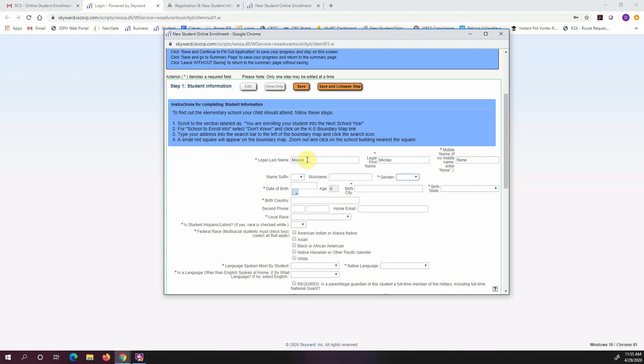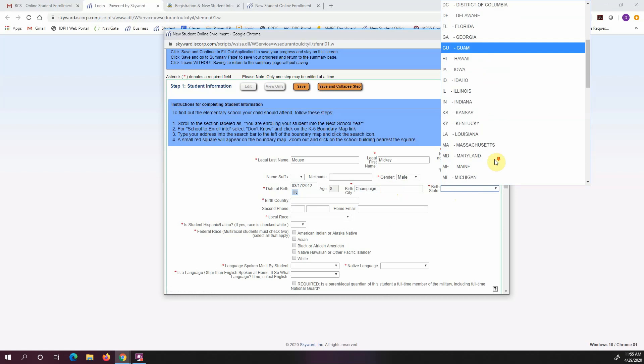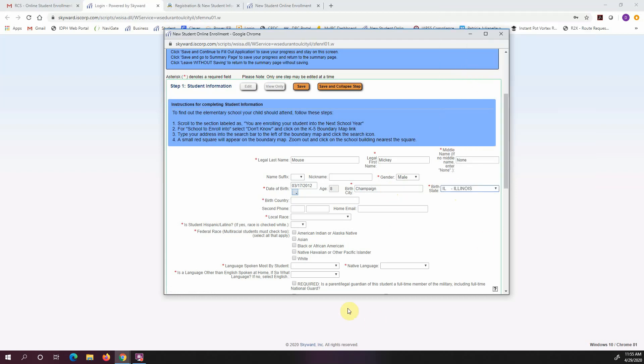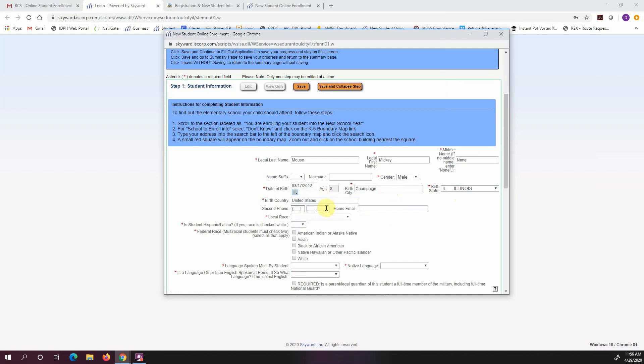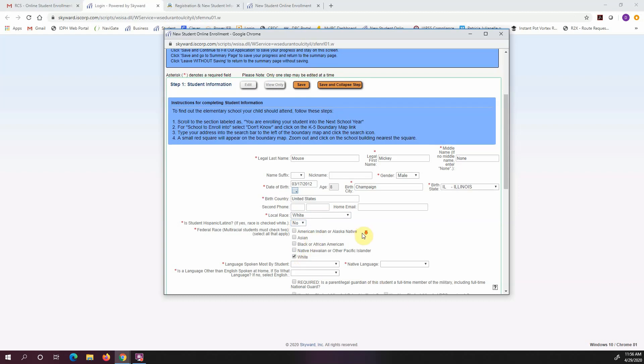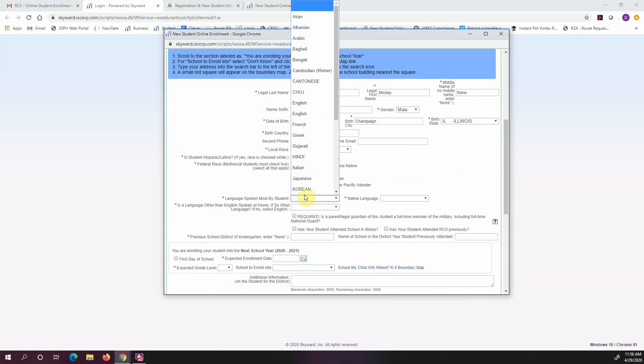I'm going to skip these two fields because they're not required. I'm going to fill this in. That is a required field, so I'm going to put in Champaign. I'll go ahead and put in Illinois, and I'm going to put in the United States. I'm going to put in the race.